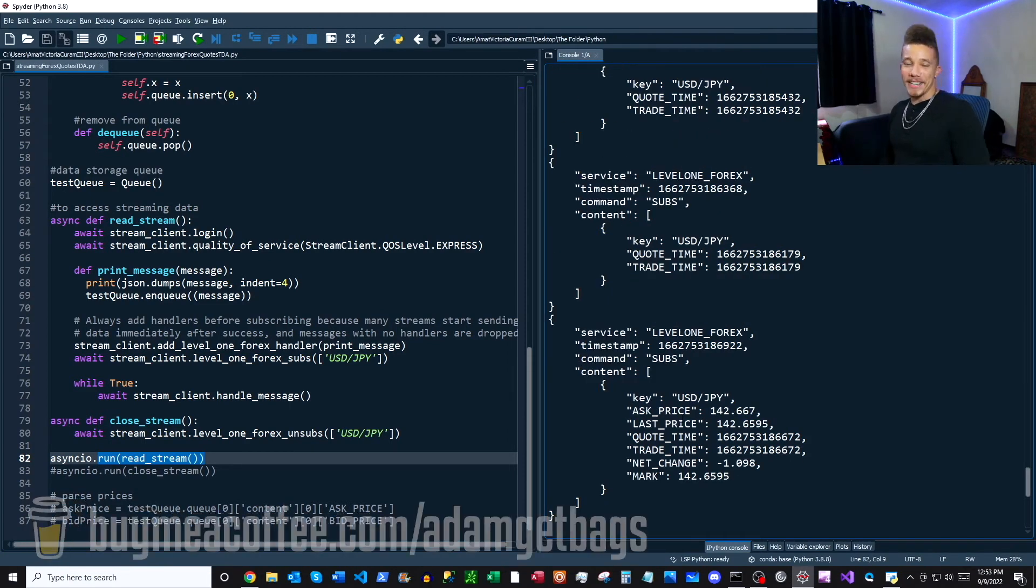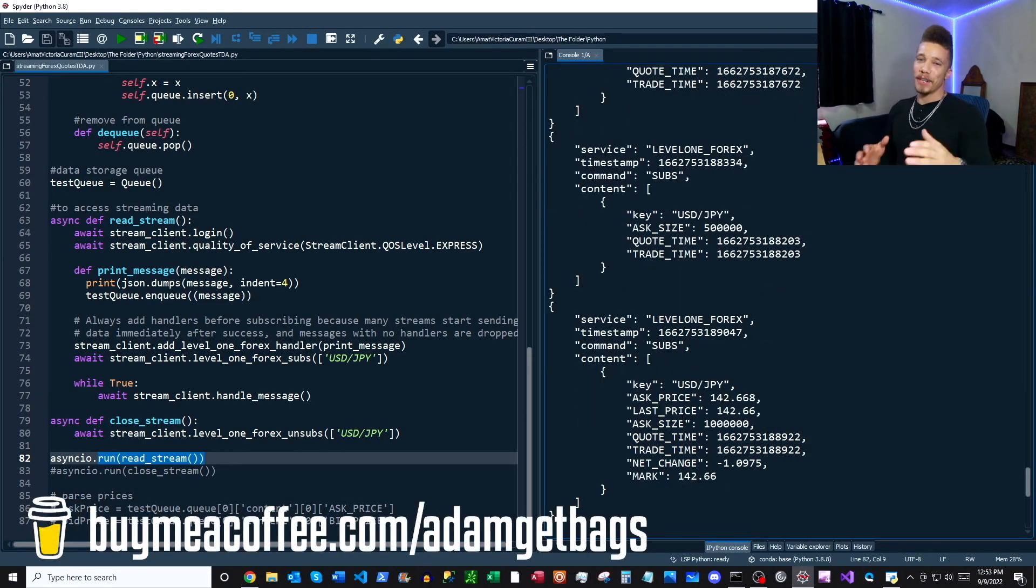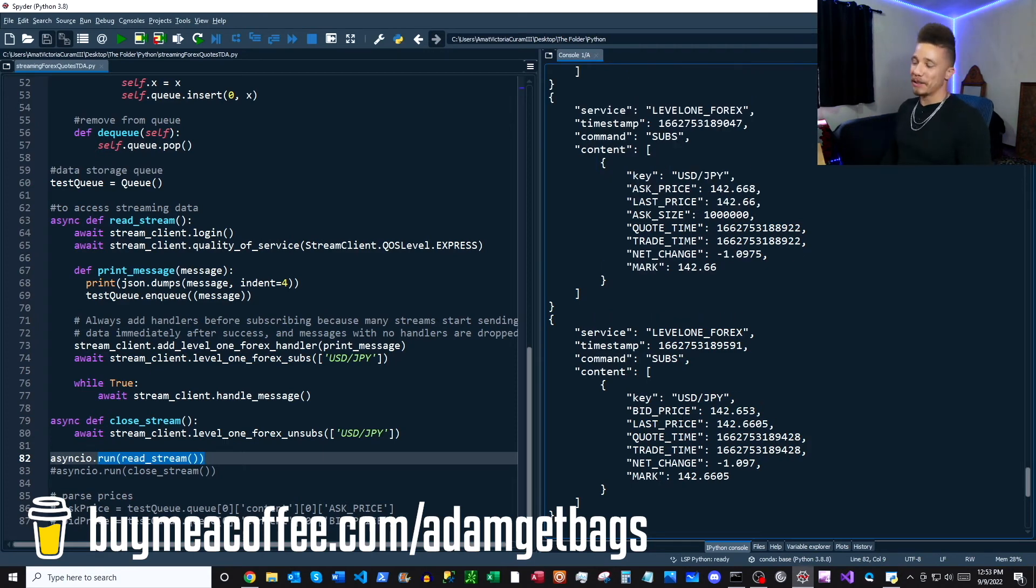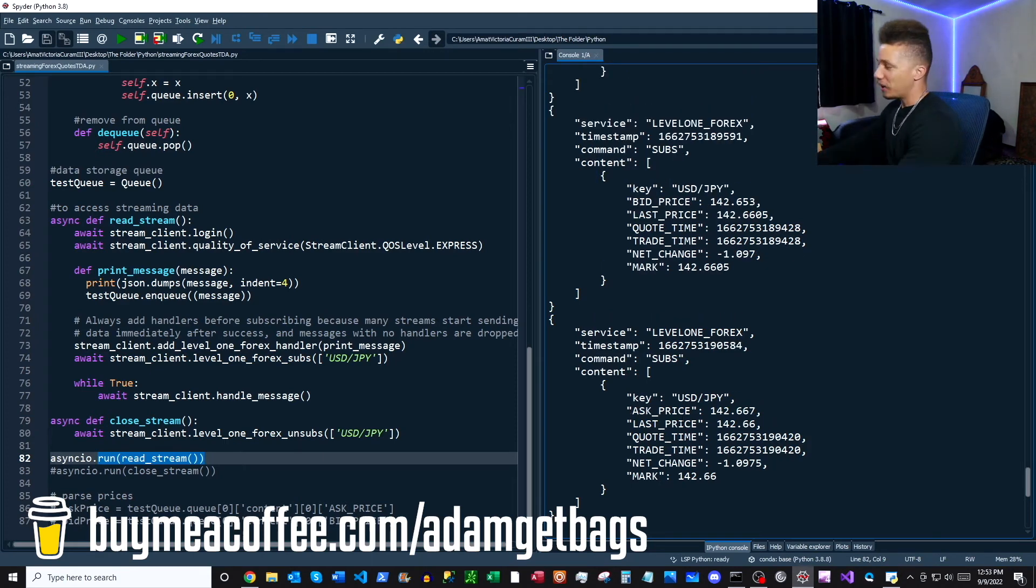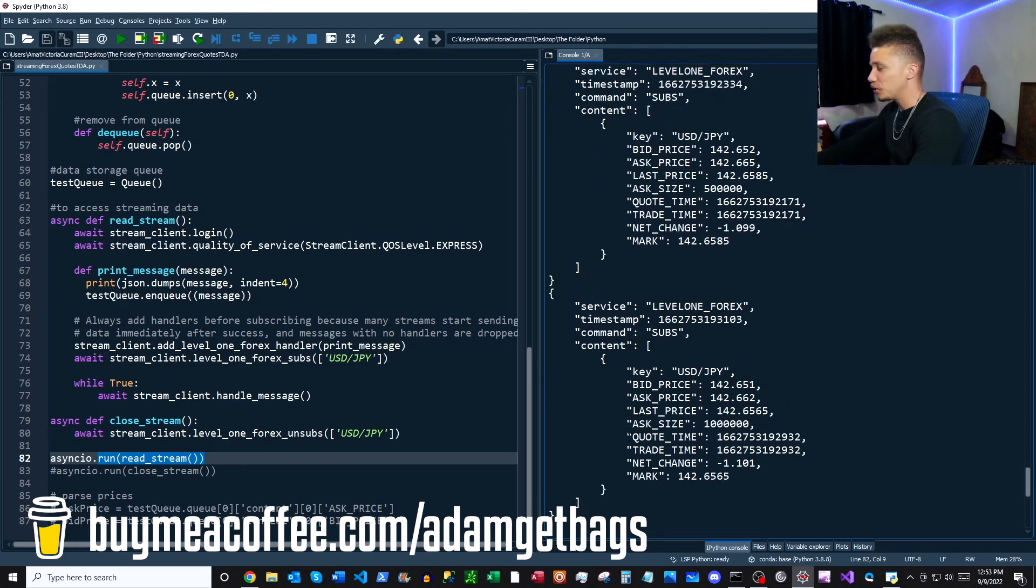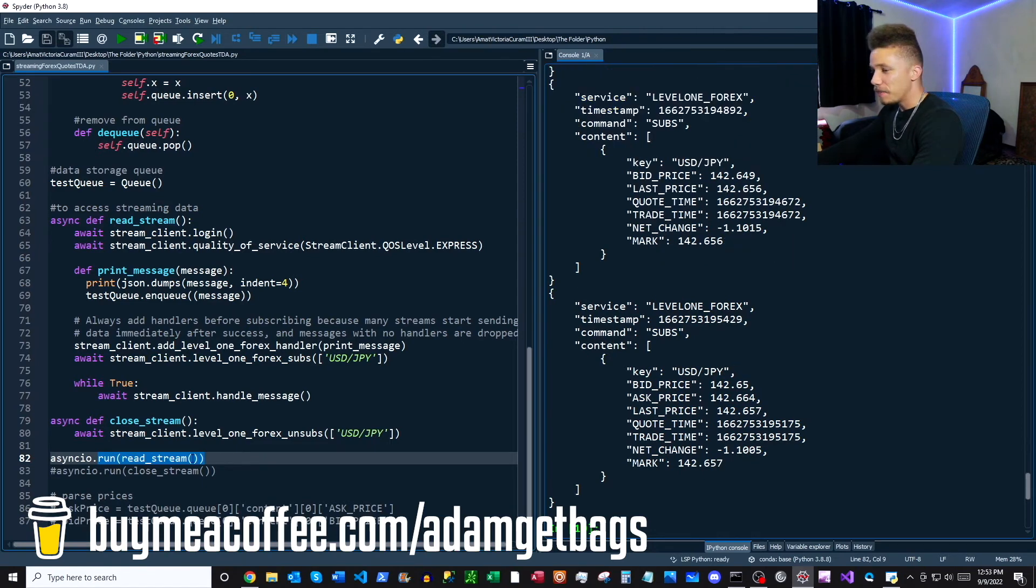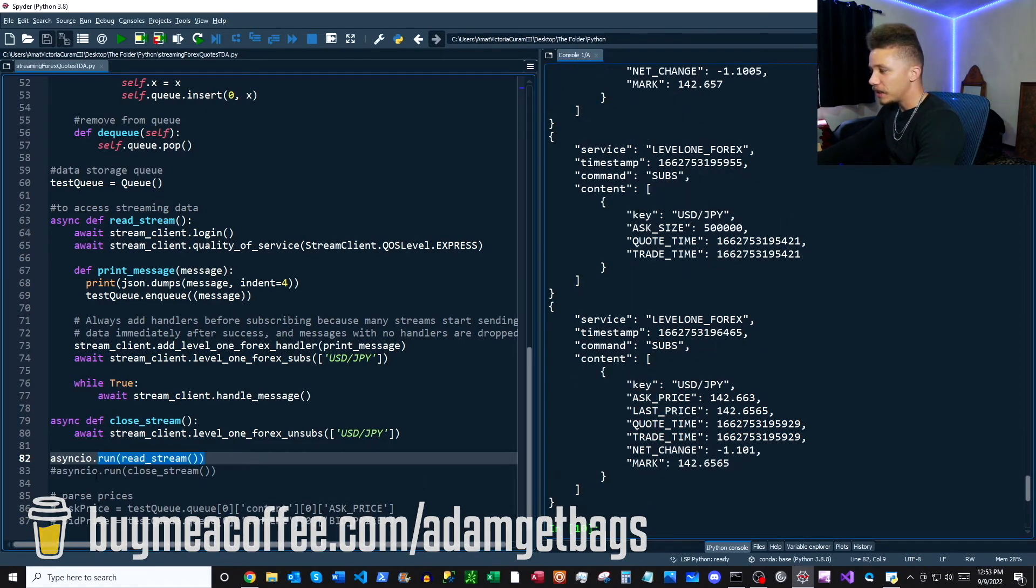Bang bang, there you have it. You got the live quotes streaming coming directly to your computer. Now to get out of here, we're just going to control C and then get interrupt there.